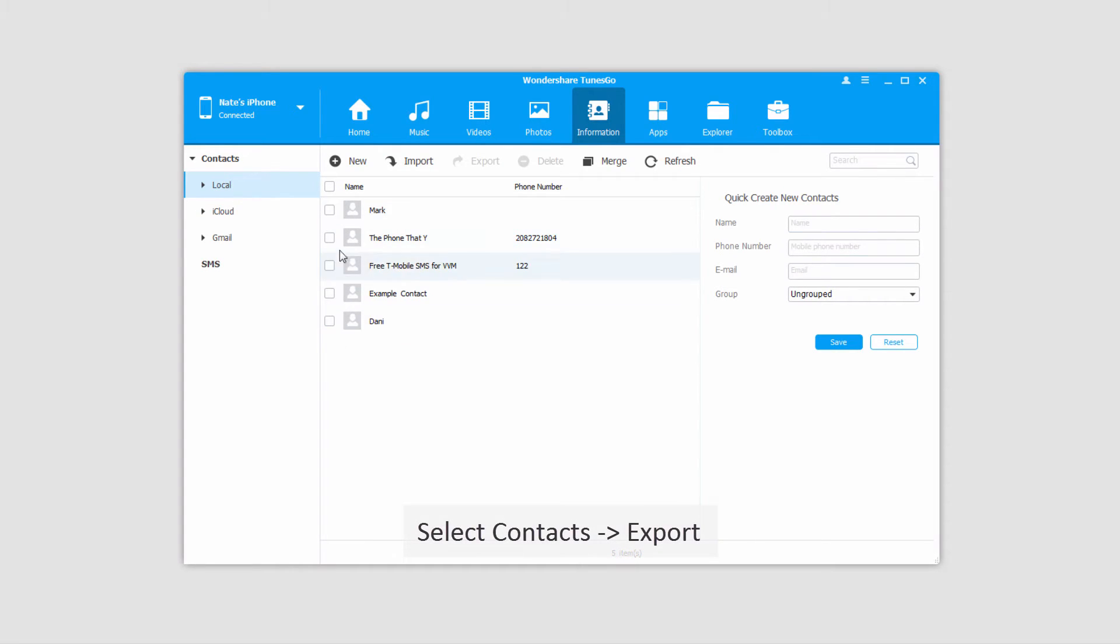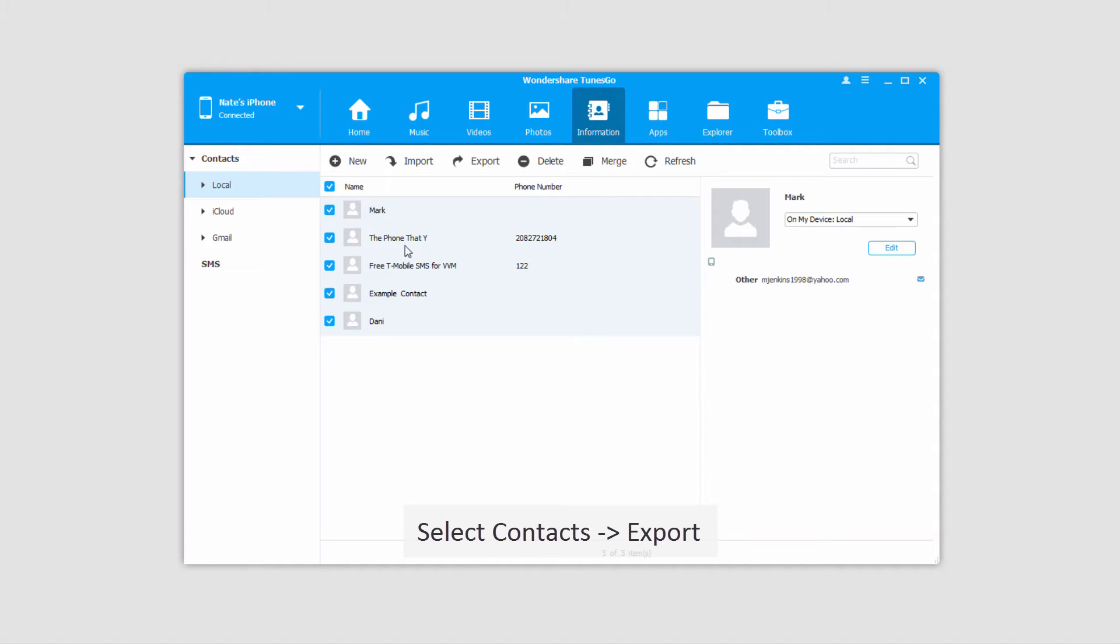Now all we have to do to export these is select the ones we want to export. In this case I'll select all of my local ones.